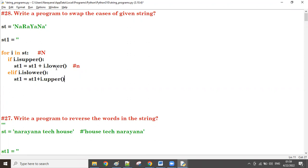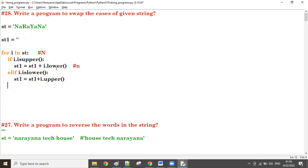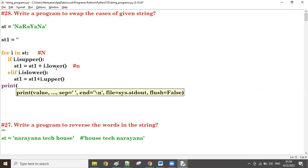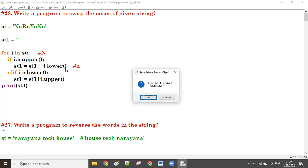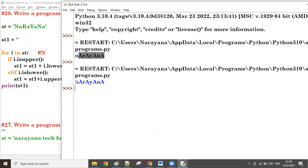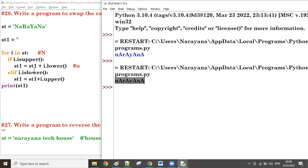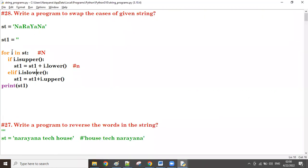This time we are taking the reverse — lowercase to uppercase. After all iterations are done, print st1. Let me try this. The swap case logic is ready. First time i value is 'N'.